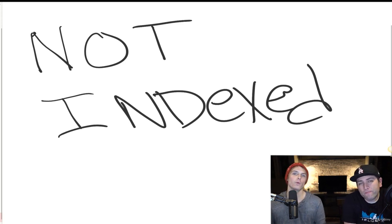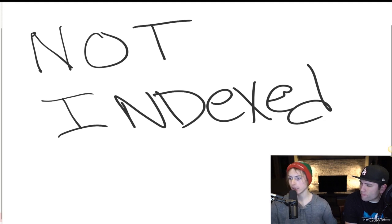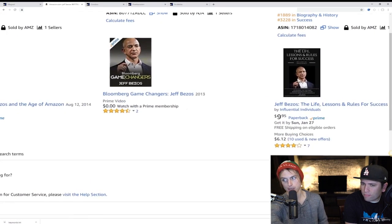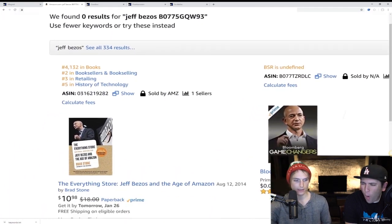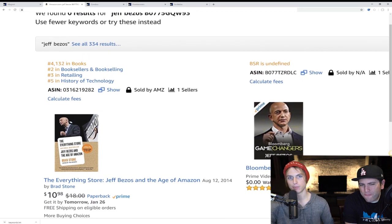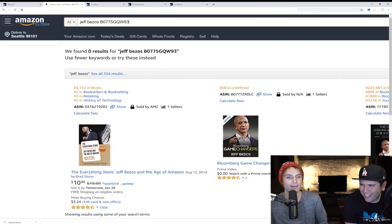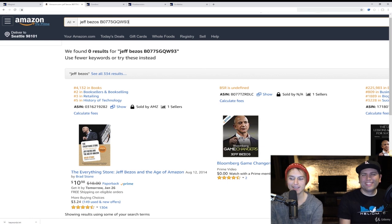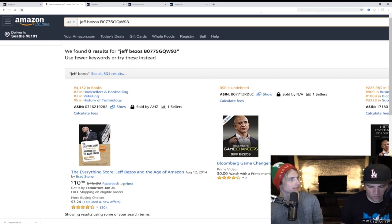So what are we going to do if we're not indexed? We have a keyword in our listing and we're not showing up on Amazon. We're not getting that Jeff Bezos love — we put it in our listing and we're not getting indexed. What are we going to do? How do we re-index? What do we do to get that shot?